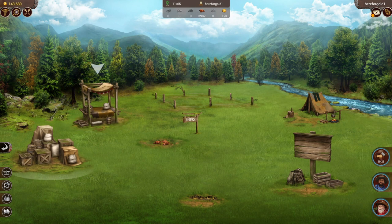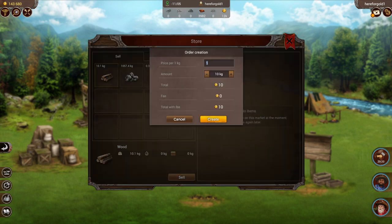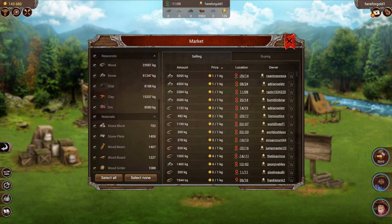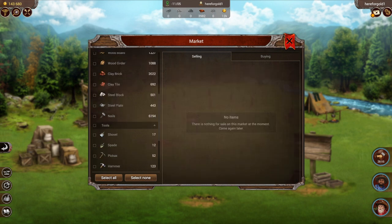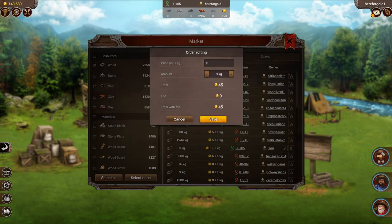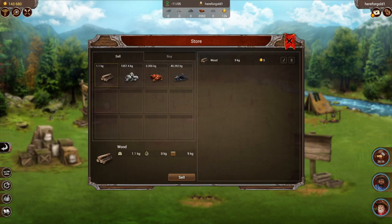Another type of order we can do is buying and selling. If you go to your store you can choose to sell some of your resources. Choose your price, choose the amount, and press create. If we go into the market and choose our resource from the list, you'll be able to see our current sell order. From here you're able to edit it — for example, lower the price — and you're also able to delete it right from this menu, or you can go back into the store on your plot and delete it from there.